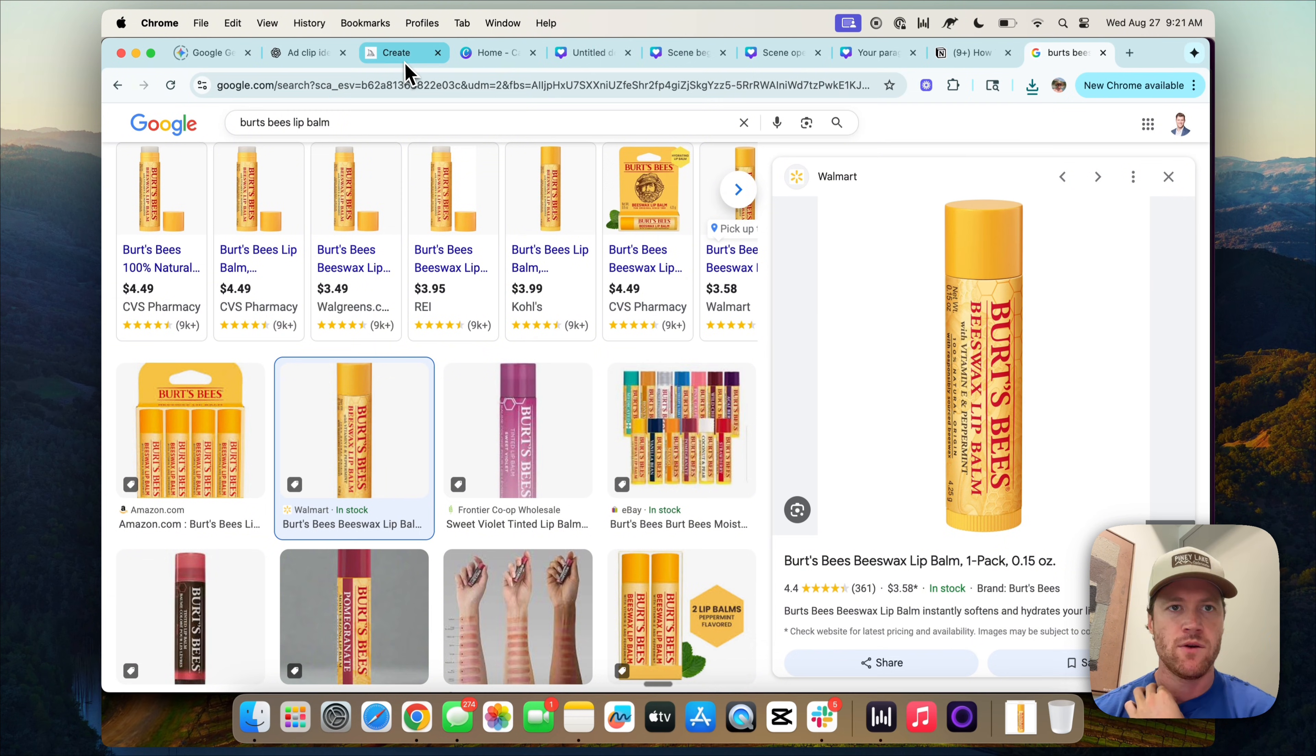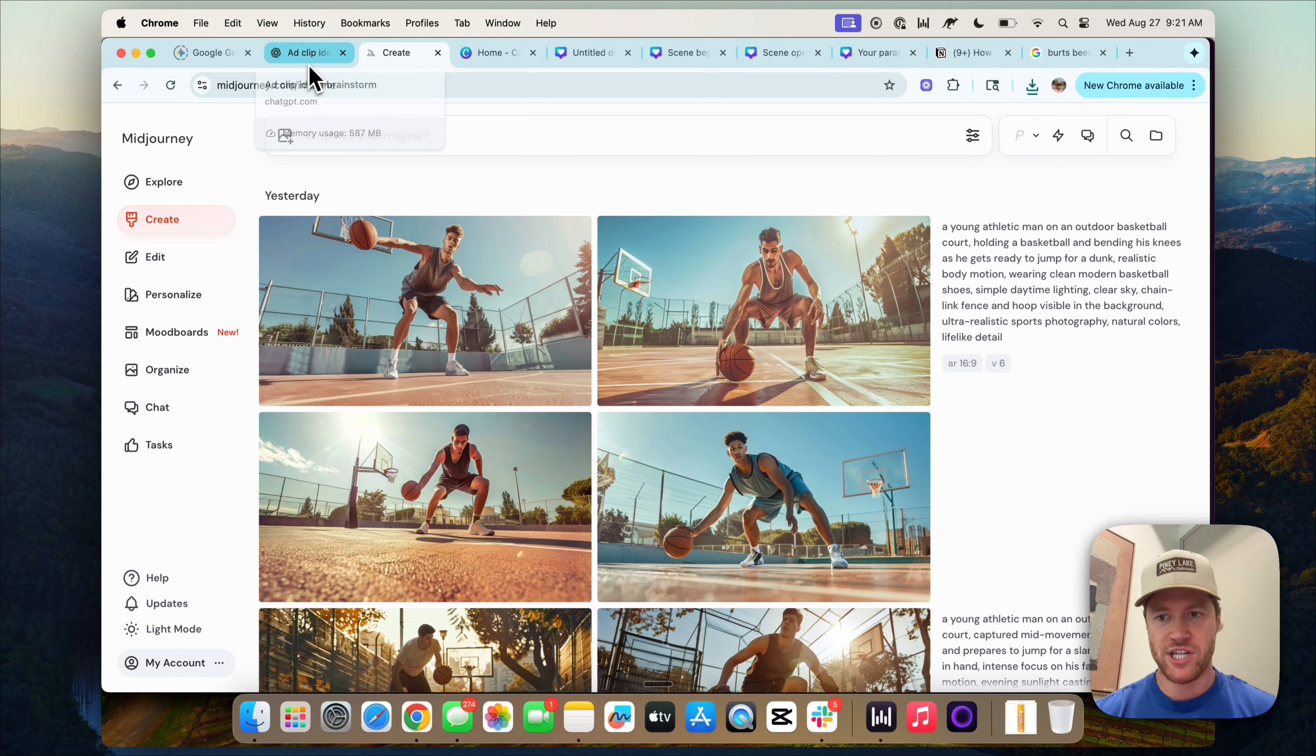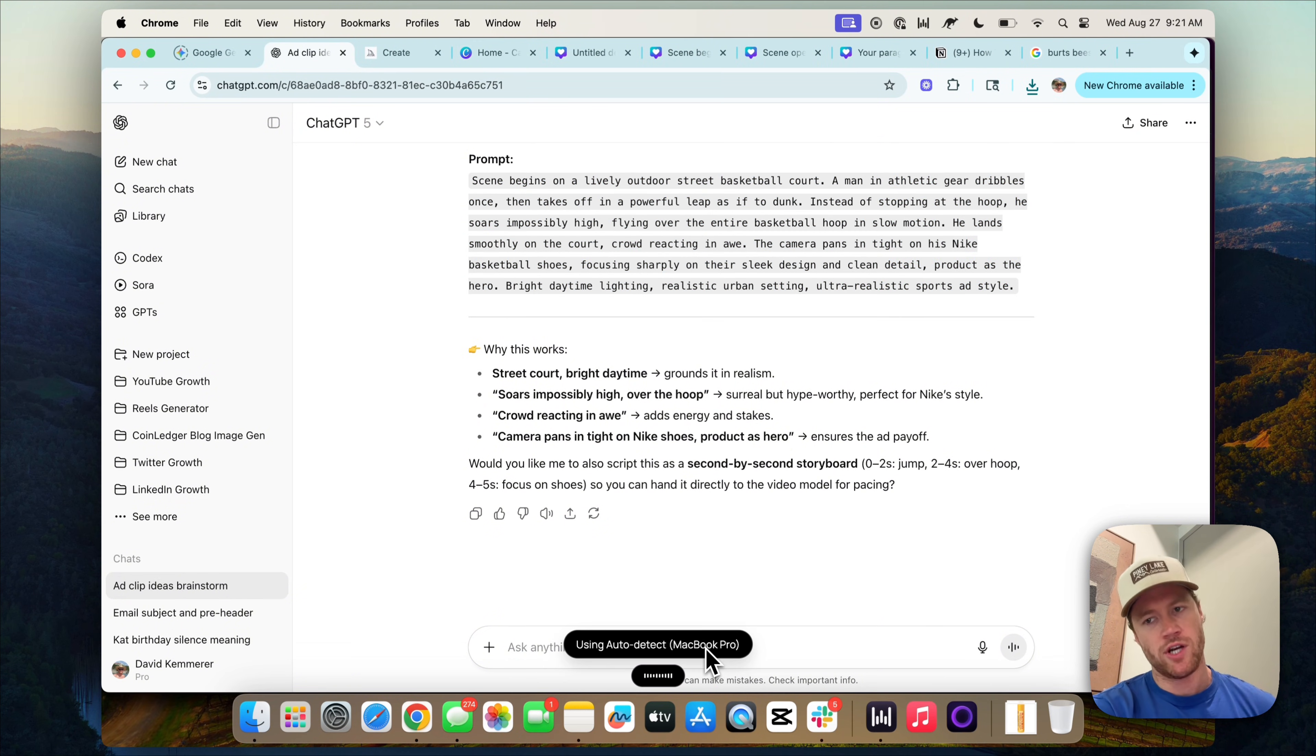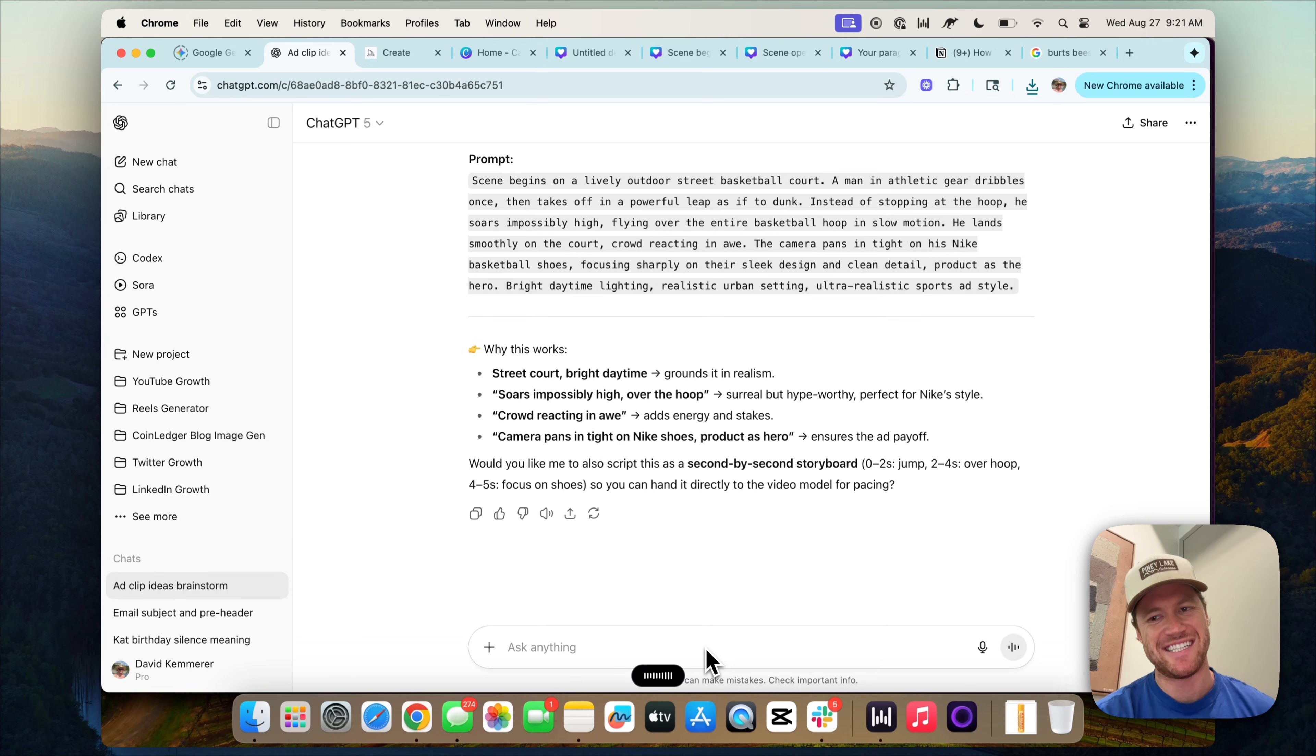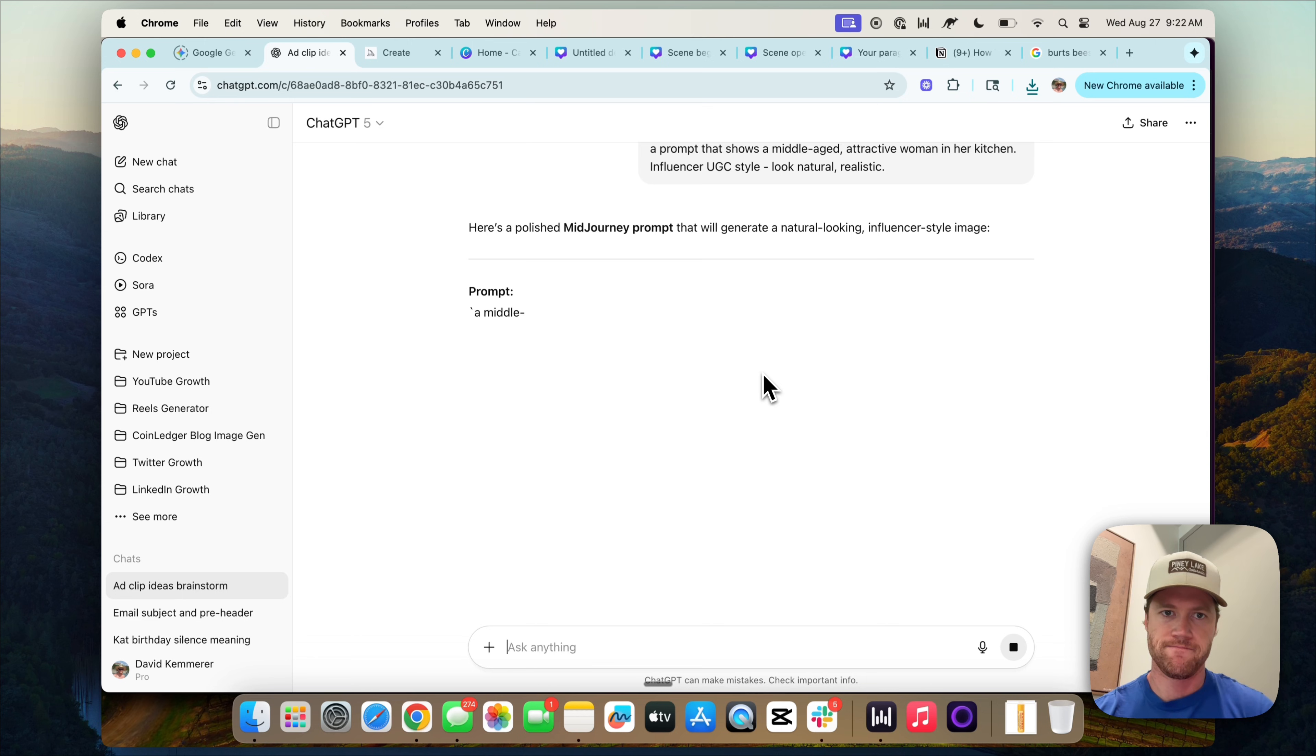Then we're going to go to Midjourney and create our subject or our influencer who we want featured in the ad. I'm going to use ChatGPT to generate a Midjourney prompt for this. So I'm just going to voice note here. You're an expert image prompt generator. I need you to come up with a prompt that shows a middle-aged attractive woman in her kitchen, influencer UGC style look, natural, realistic. Now ChatGPT should come up with a prompt that we can plug into Midjourney.